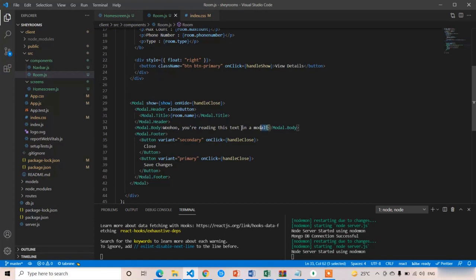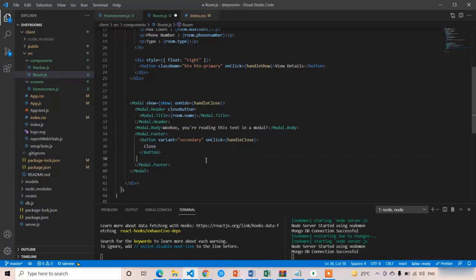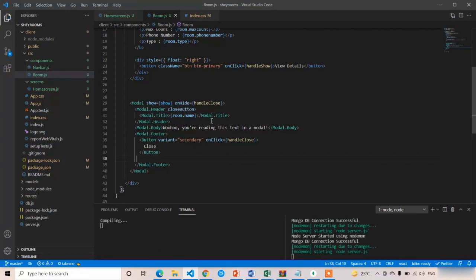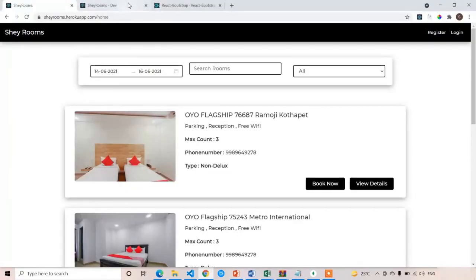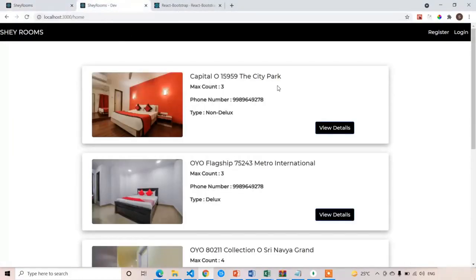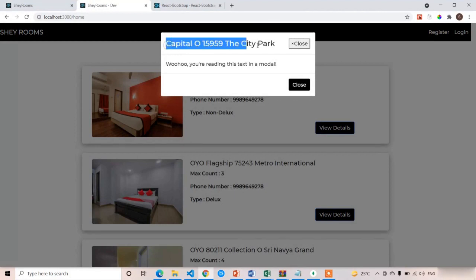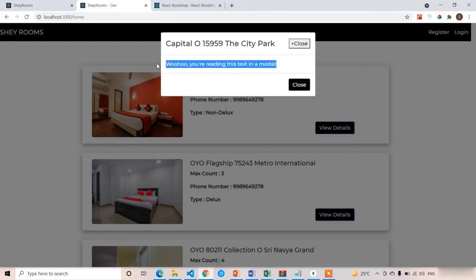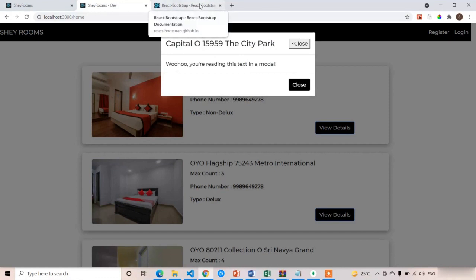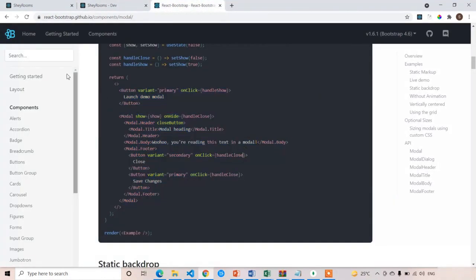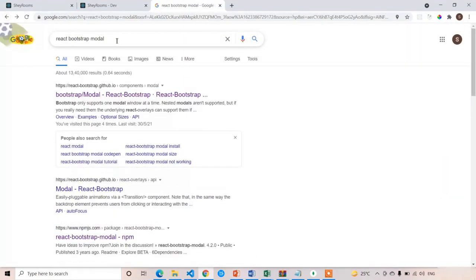Remove the Save Changes button. In the modal header keep the Close button as it is. Press Ctrl+S and check — we now have the room name, close button, and description in the body. Instead of that description we'll add the React Bootstrap carousel, not the plain Bootstrap one, since the plain Bootstrap code is more complex.